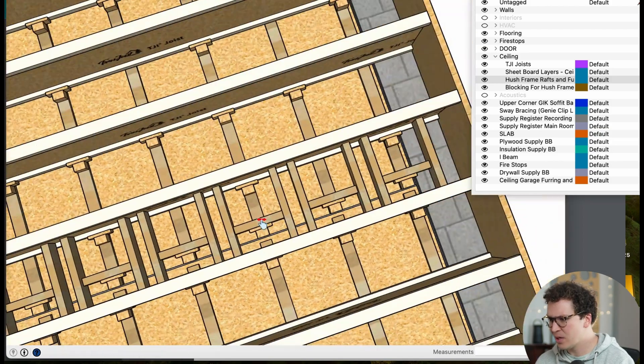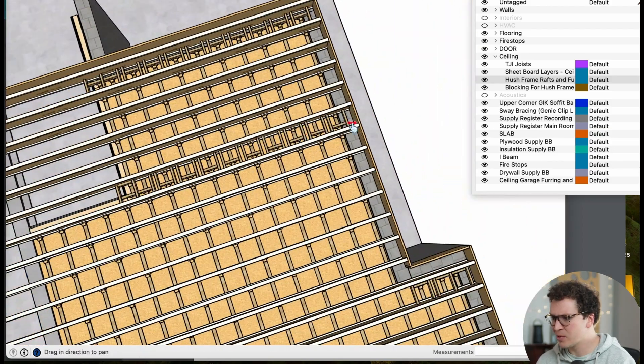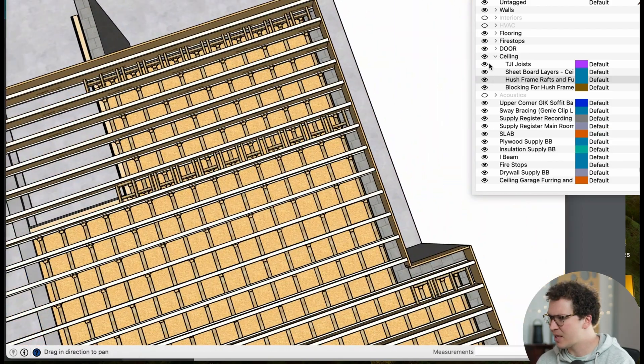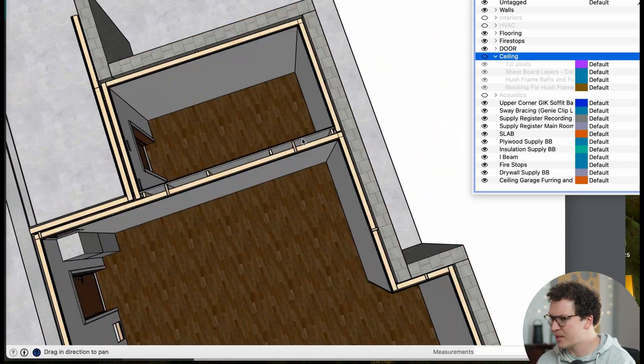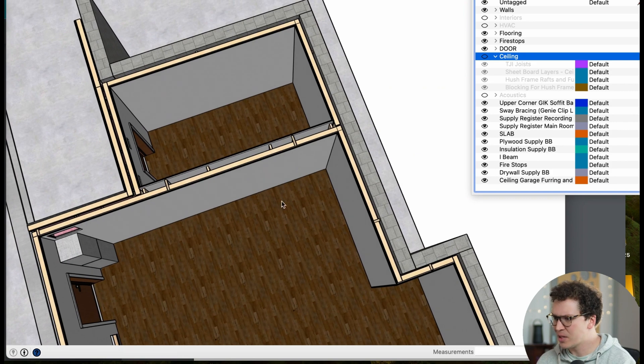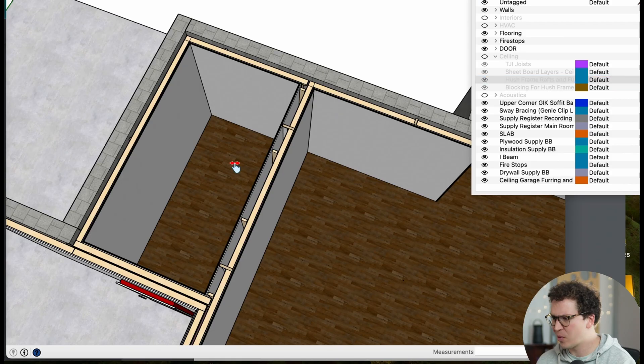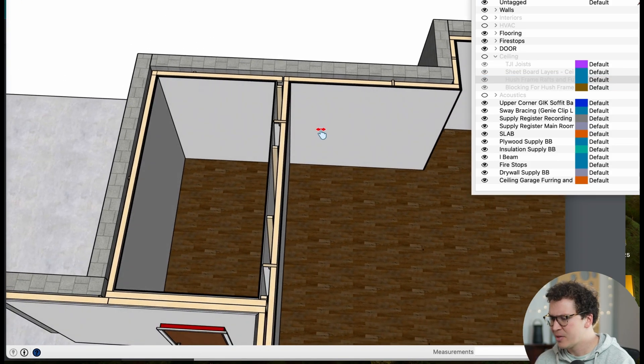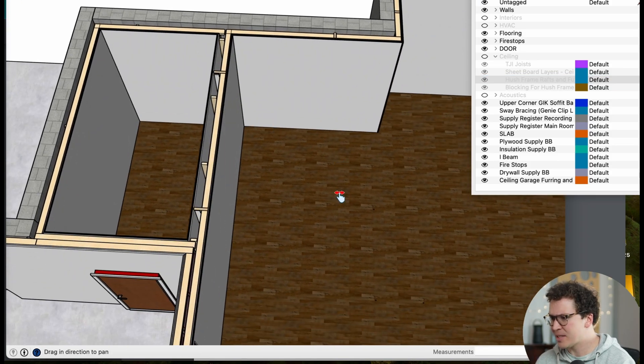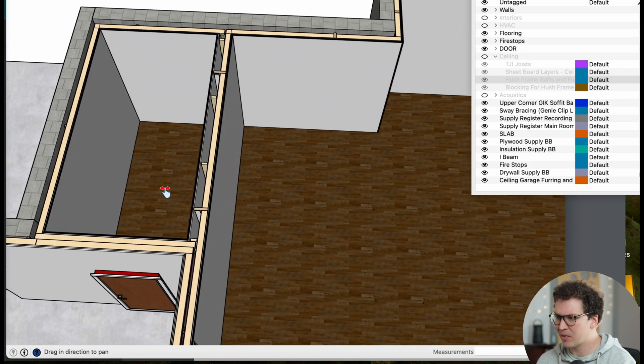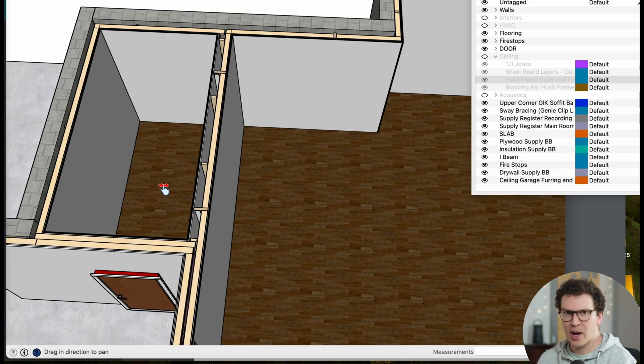Now one thing that's important is we have two soundproof rooms in this design. If I take off my ceiling again, you can see that there is this room here and then there's this room here. This is a little ISO room for the client. So I don't want my ceiling over here to technically touch my ceiling over here. So how do I do that? Well, let me show you.